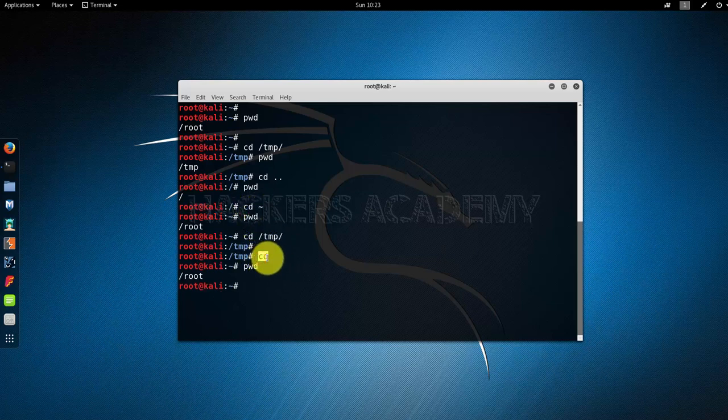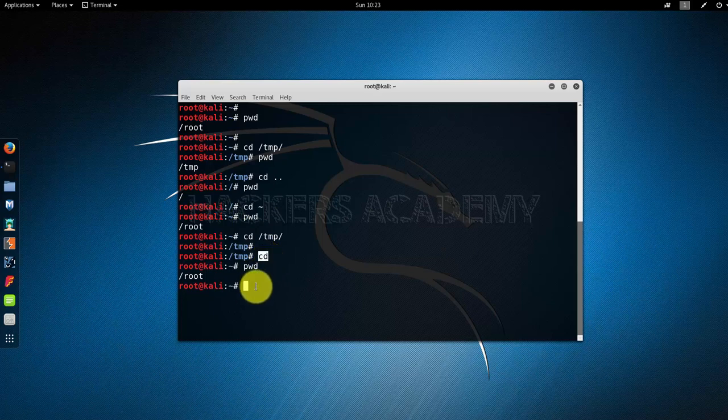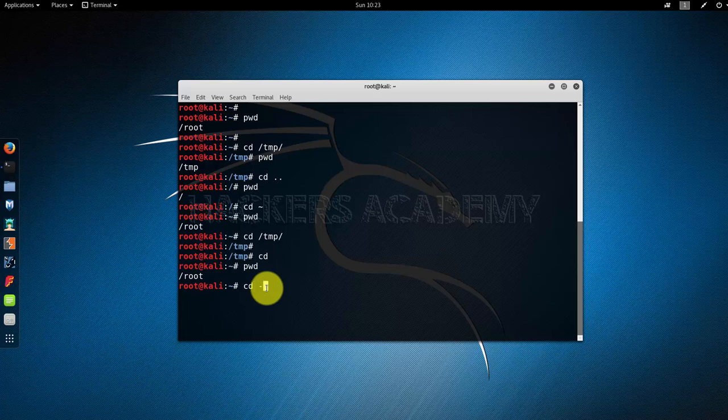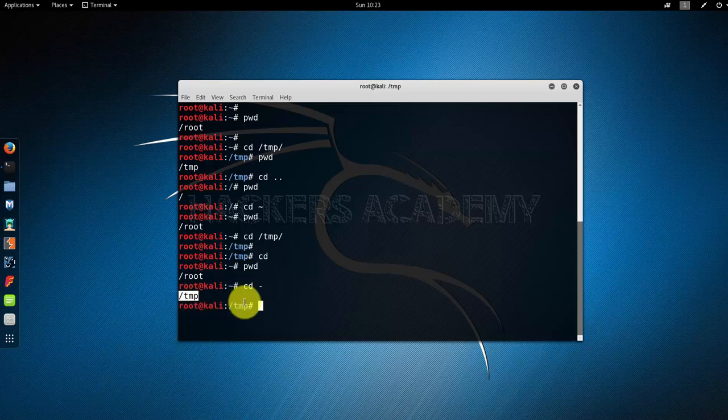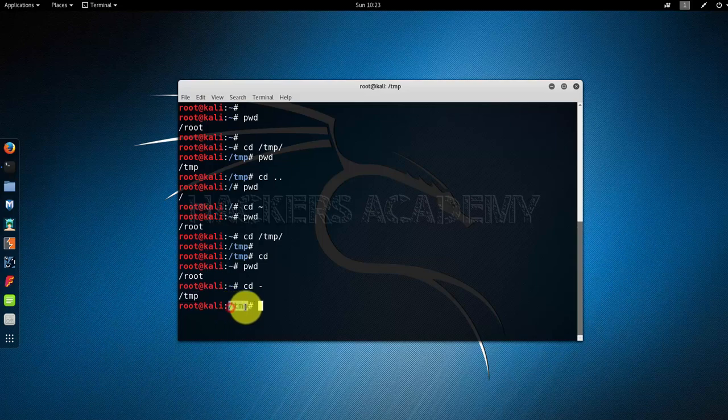One last trick we can use: if I want to go to the previous directory, kind of like hitting the back button, I can do cd space dash and that will take me back to the tmp directory that I was just in.